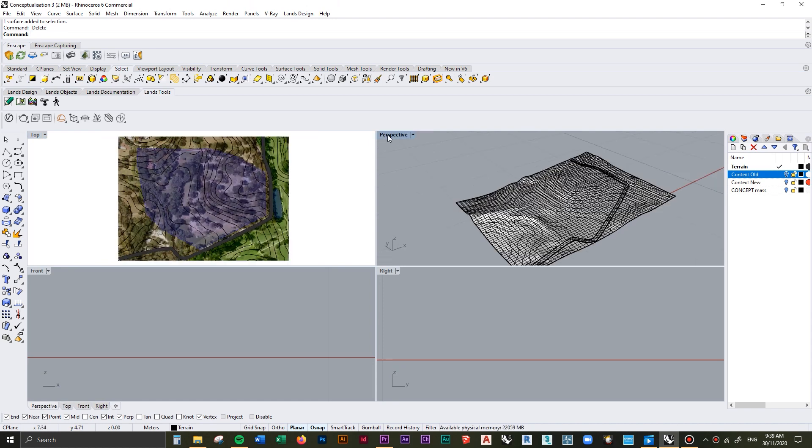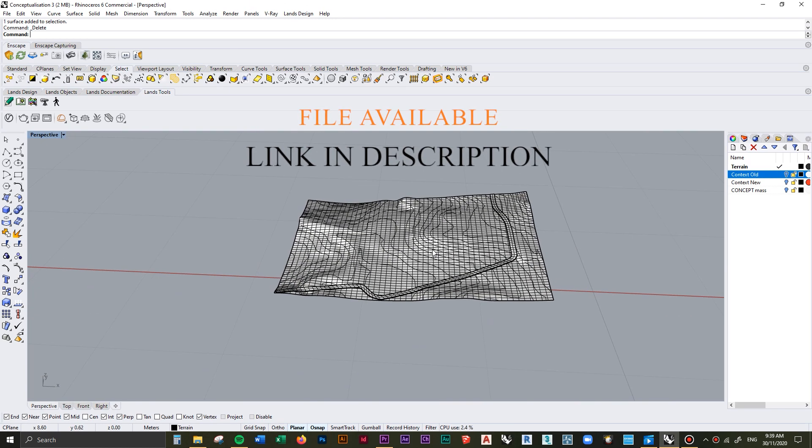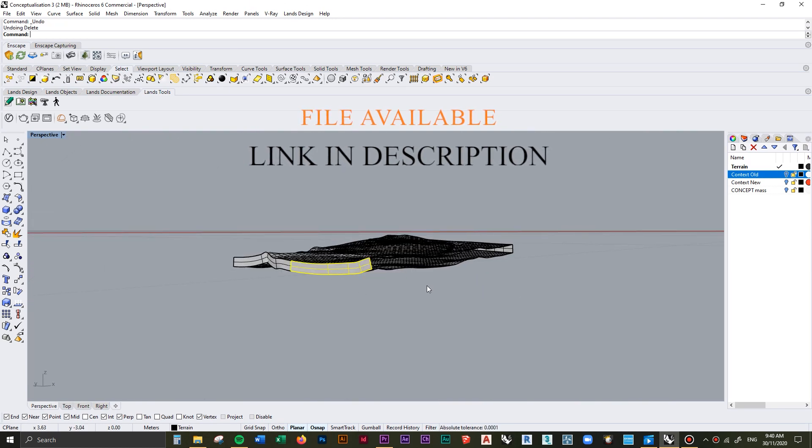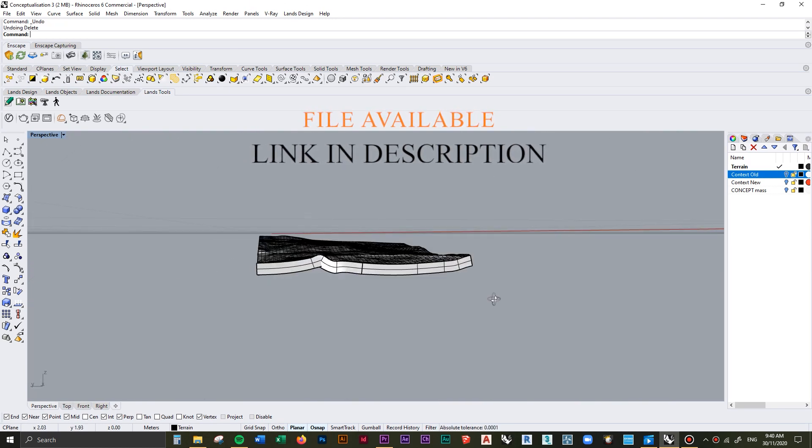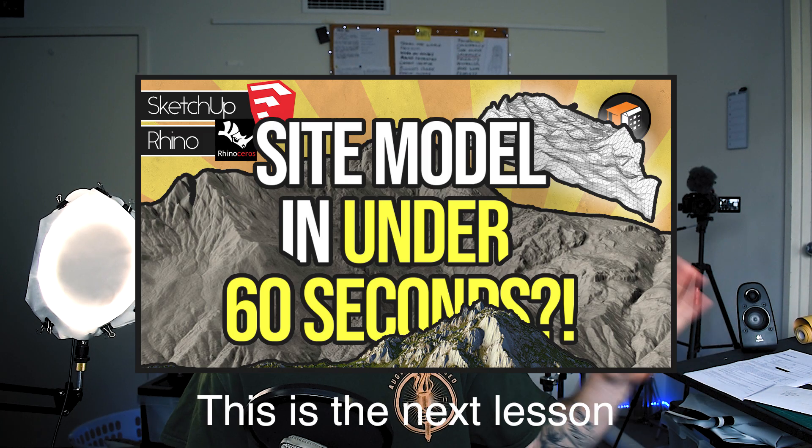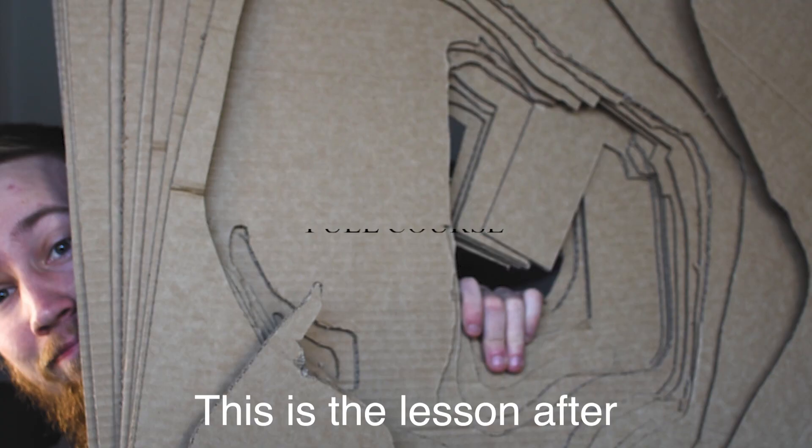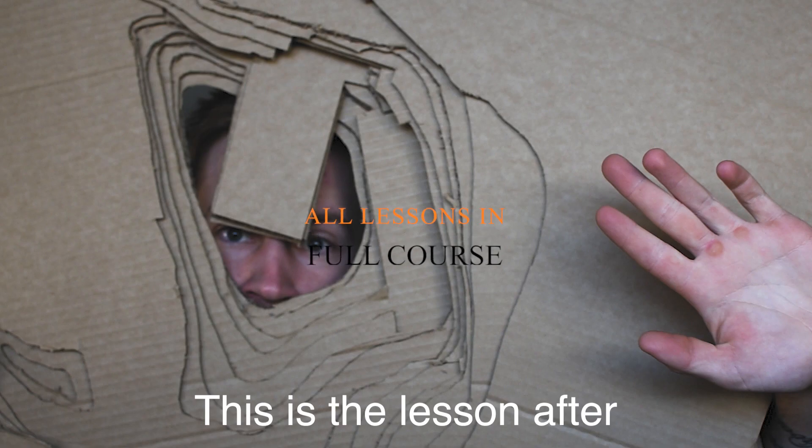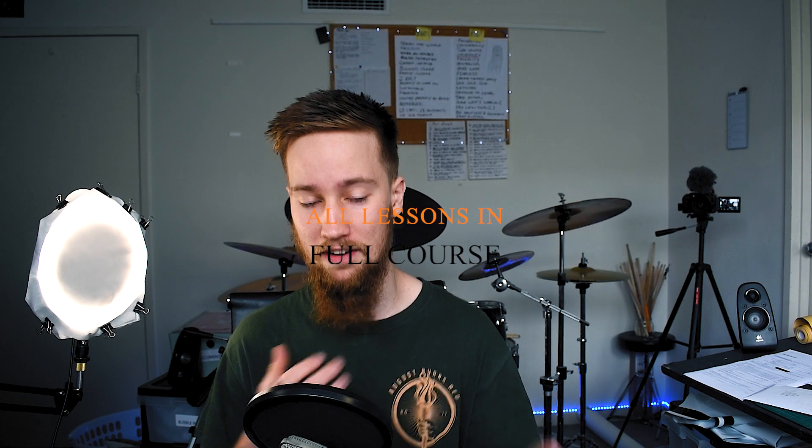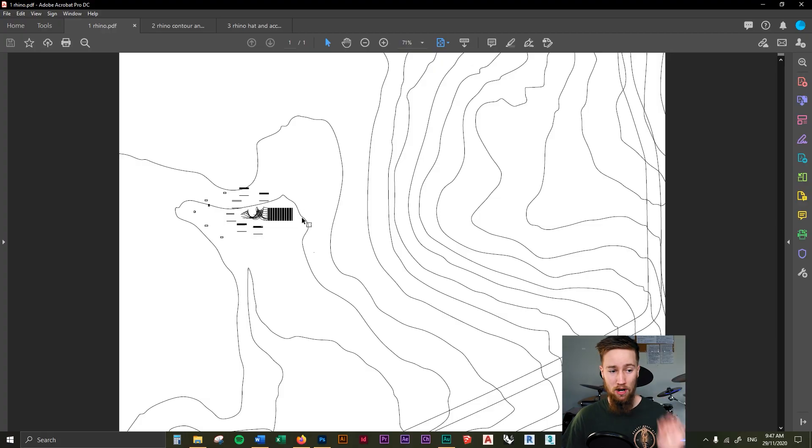This is important to get into. We first started in Rhino and created this contour map of the site. If you want to figure out how I created this, I actually show you how to do that in a three-minute video. I'll link that above as well. I've also got a couple of other videos showcasing how you can create contour models, so you can find resources on how to create this on my channel.